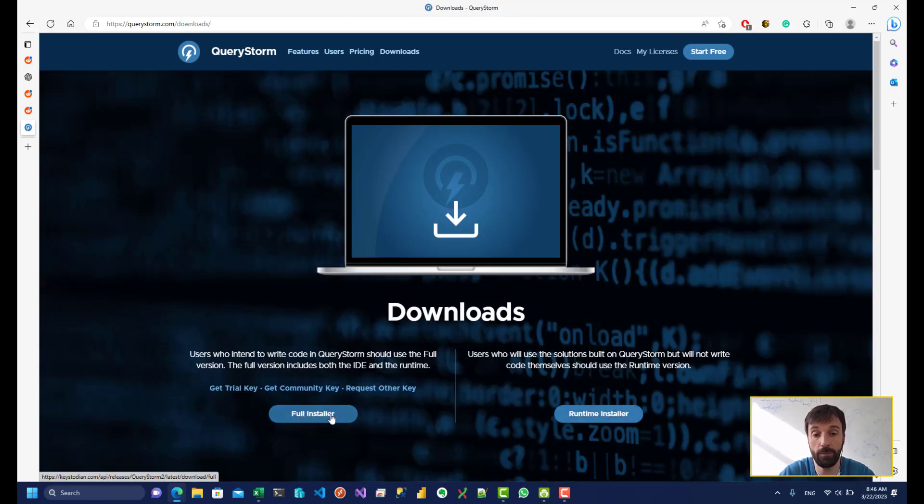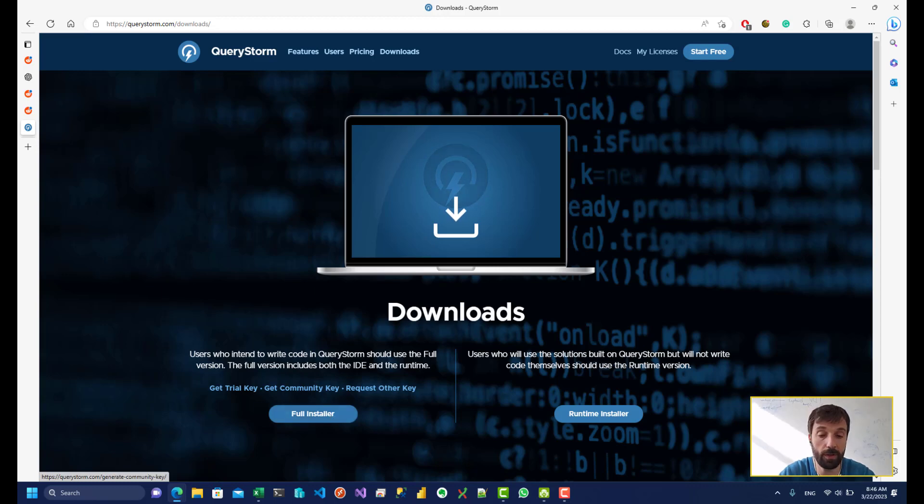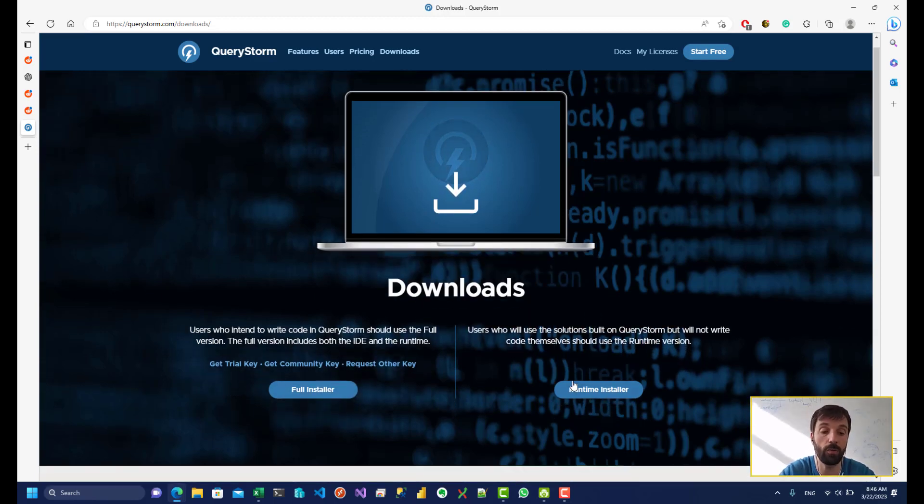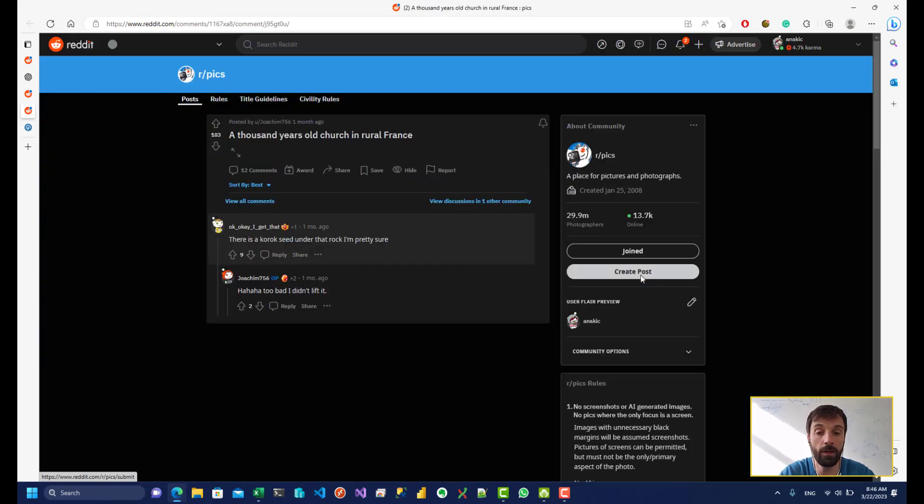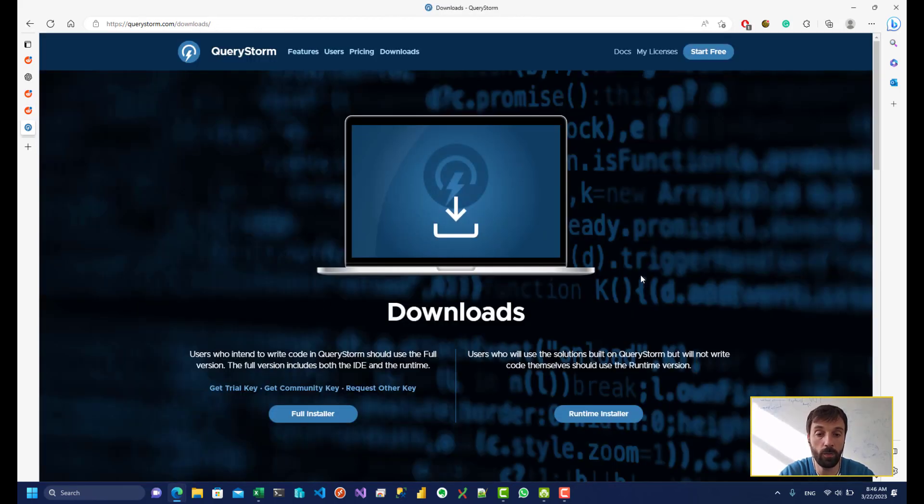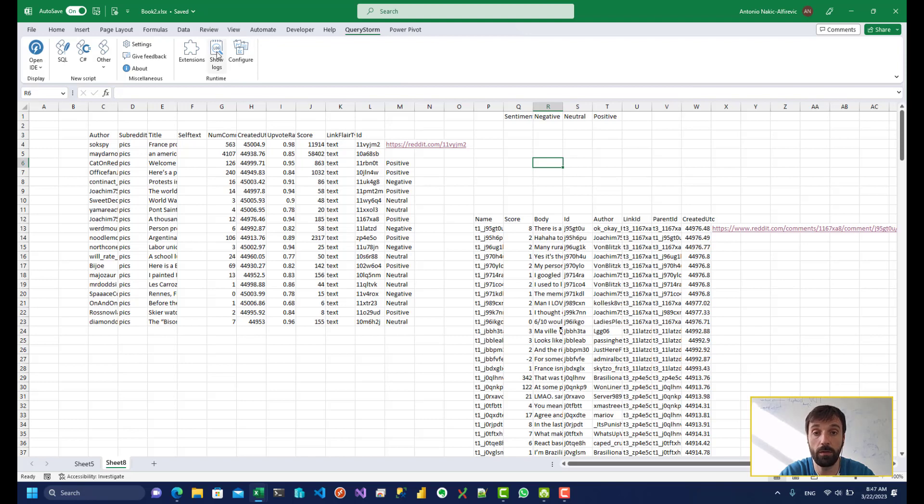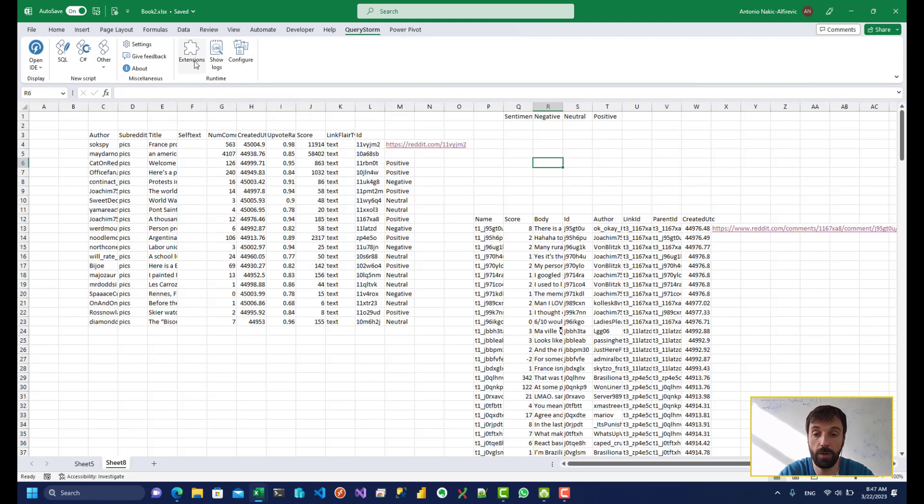If you're interested in writing SQL and C-sharp code inside Excel, you can just use the full installer. But the runtime installer is free, it's tiny. And when you install it, you get these three buttons in Excel. If you install the full version, you're also going to get additional buttons over here.